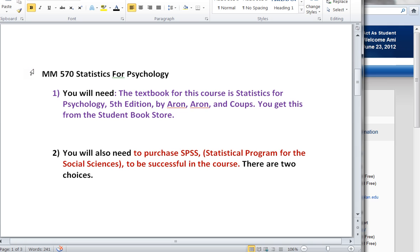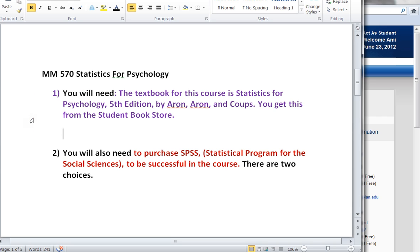In fact, we're going to be using SPSS even for the Unit 1 discussion assignment, which means that you're going to really need to have SPSS on your computer and up and running before the first day of class. And that's what this video is going to help you do.